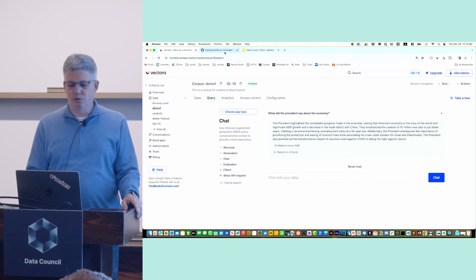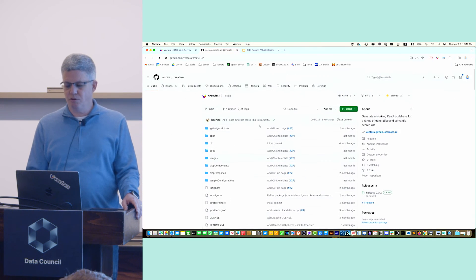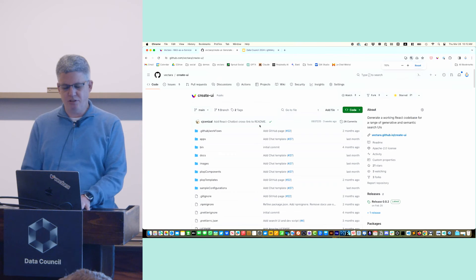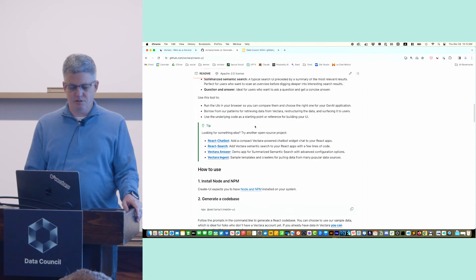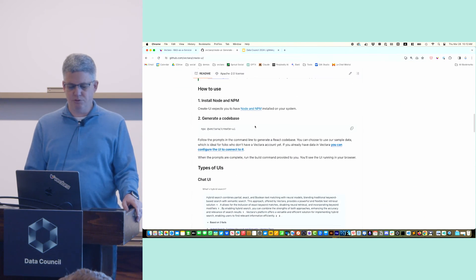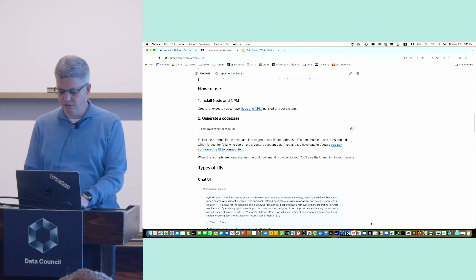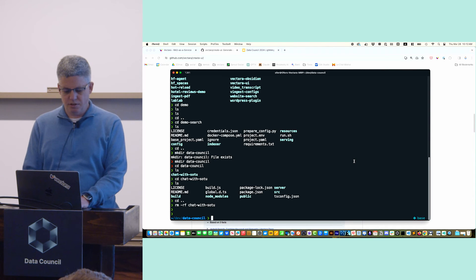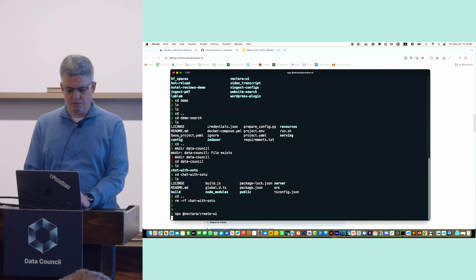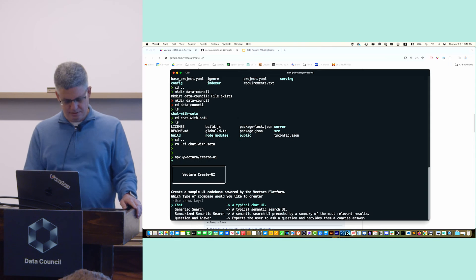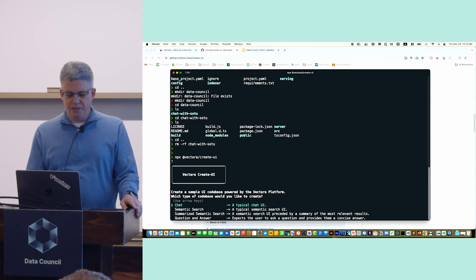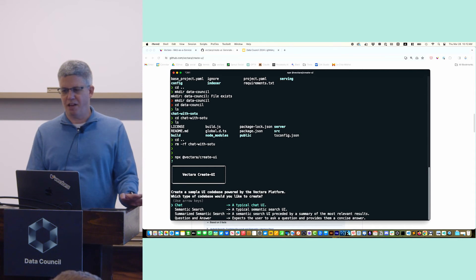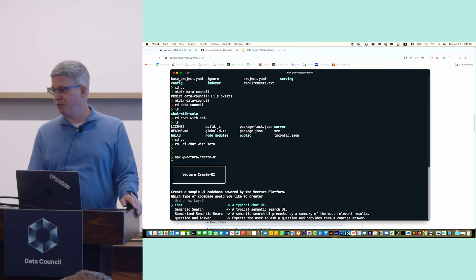There's multiple ways to do it. If you're a great front-end person, you can do it yourself. But we also built some tools to help you out and get this accelerated. One of those tools is this open source repository called Create UI. It's actually really easy to use. You just run this command. I'm going to do this command and hope that the demo gods are with me today.